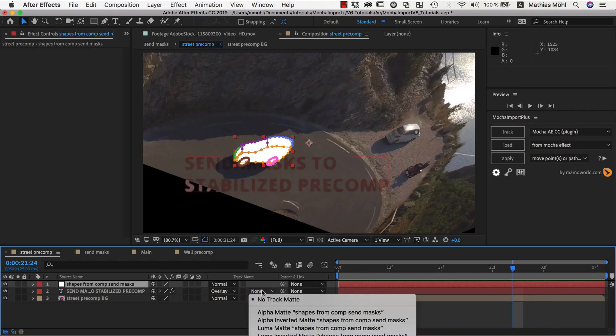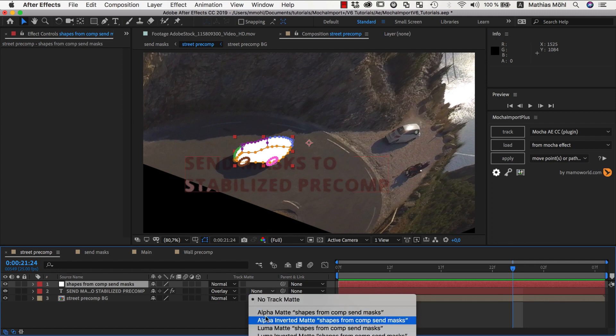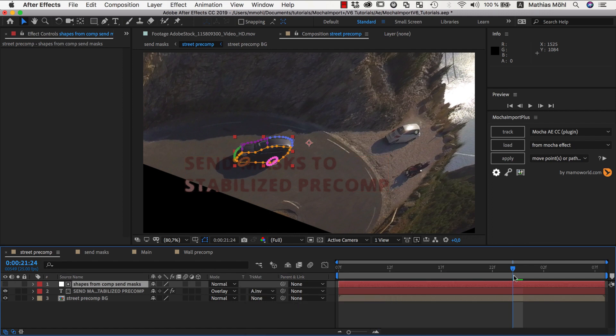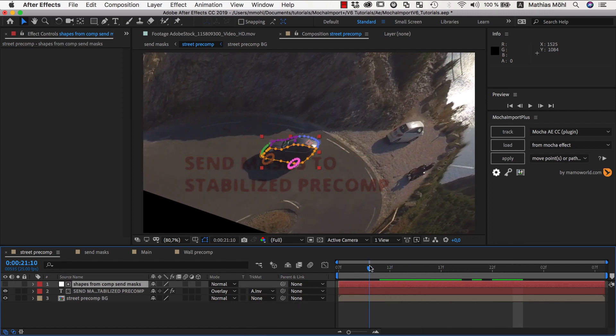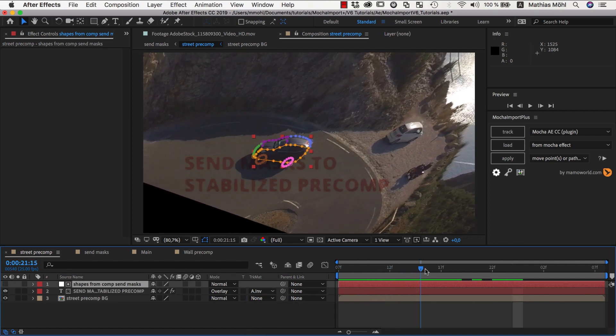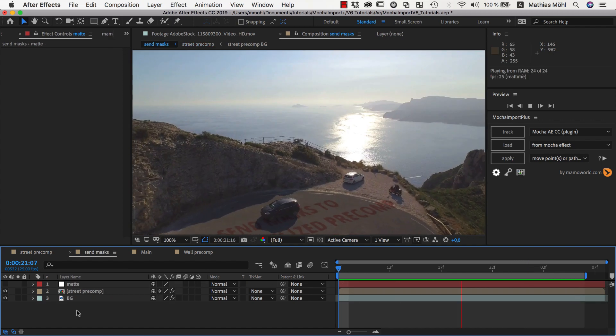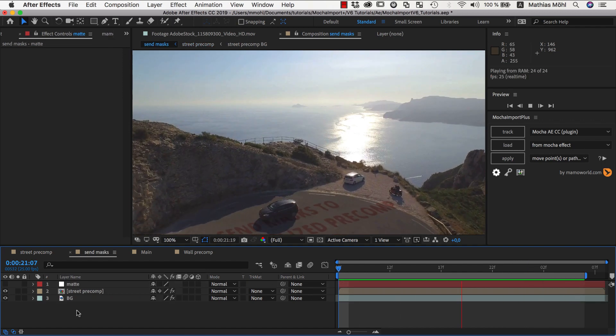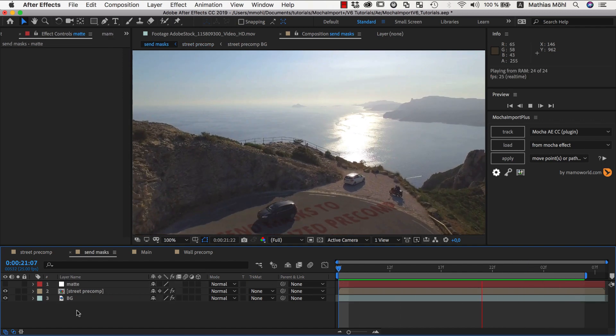We can use the masks as a track mat for our text, for example, so that the car is on top of the text now. As always, these changes are now visible in the main composition.